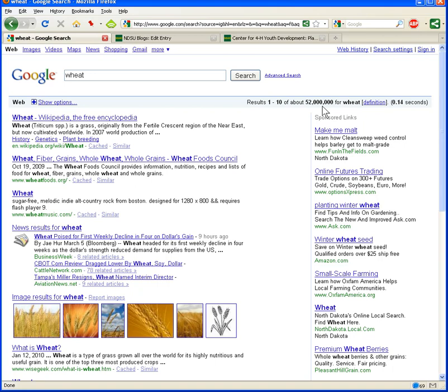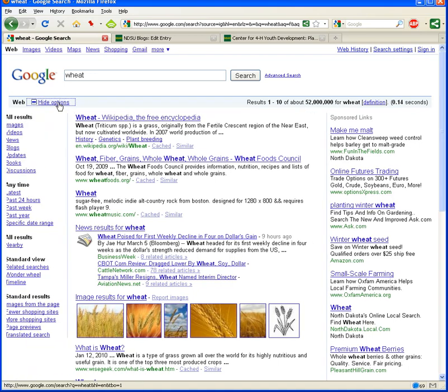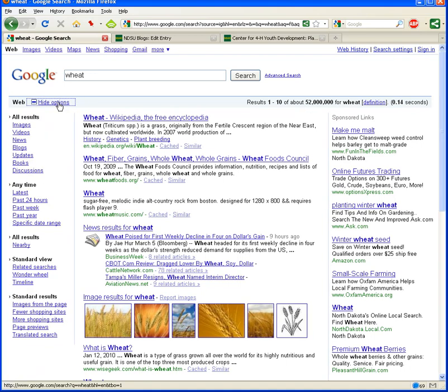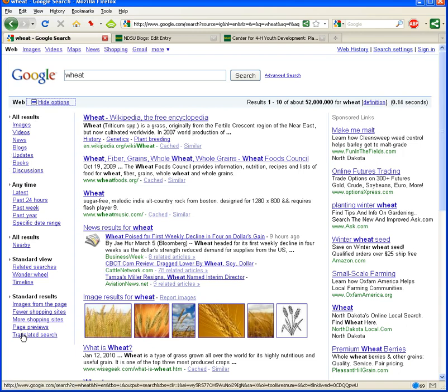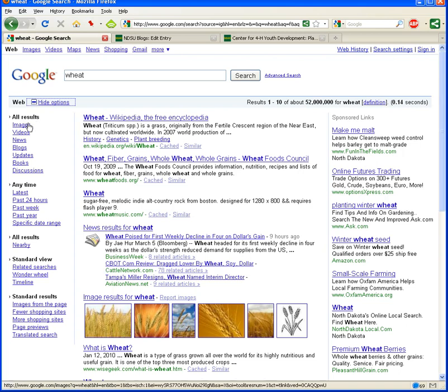The way to do that is to use the Google Wonder Wheel option. You can access the Wonder Wheel option by clicking on show options right here on top of your search results. This is only available once you get your search results. So we've got our search results for wheat and now we click show options. You'll see that this toolbar opens up on the left-hand side with a number of ways that we could further limit down our choices, including by images,